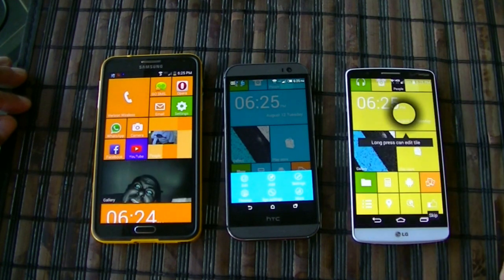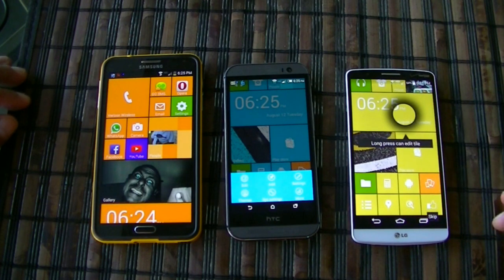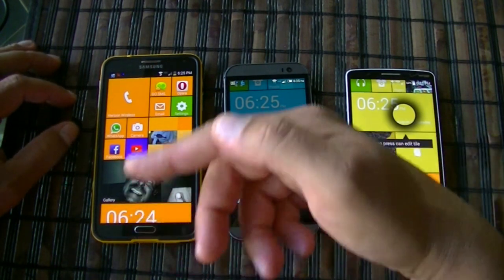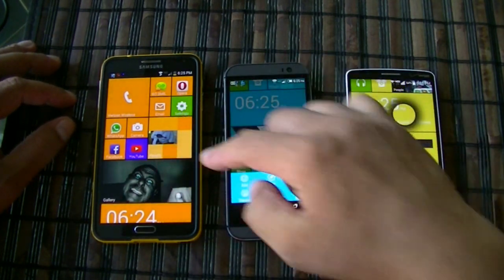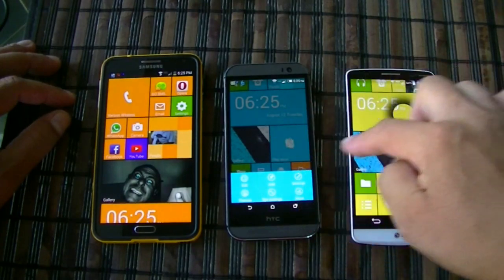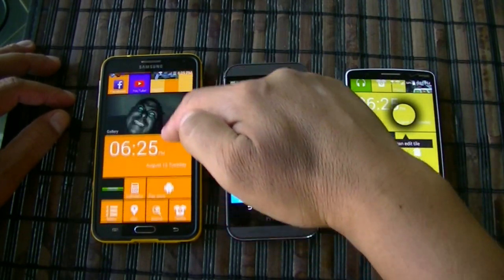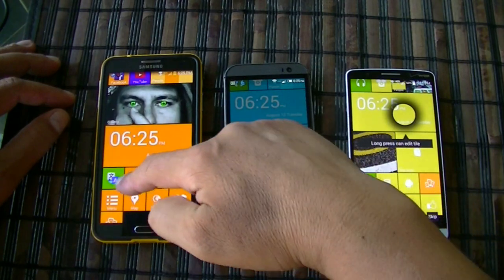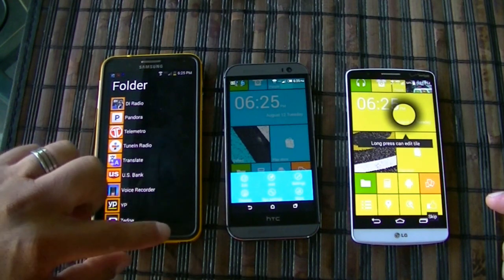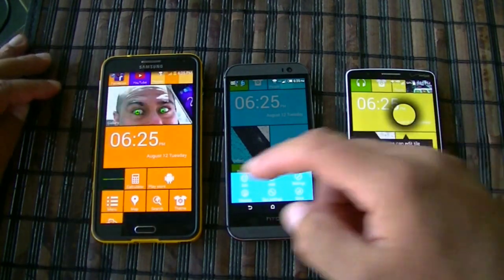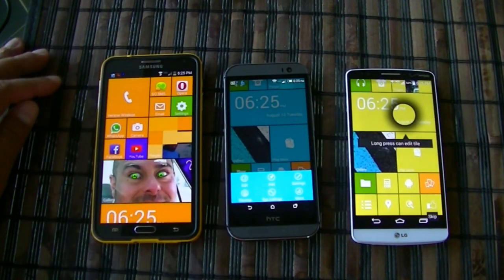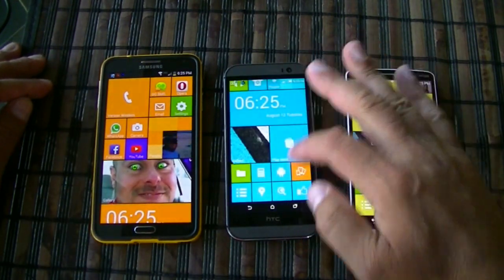Here on the Note 3 I have the gallery set up with live tiles that change dynamically. Same thing for the contacts — I don't have that set up yet on the other phones, but you can do that. The pictures keep changing, which looks really cool. I also have a folder here, and it keeps flipping through pictures of the applications inside it.